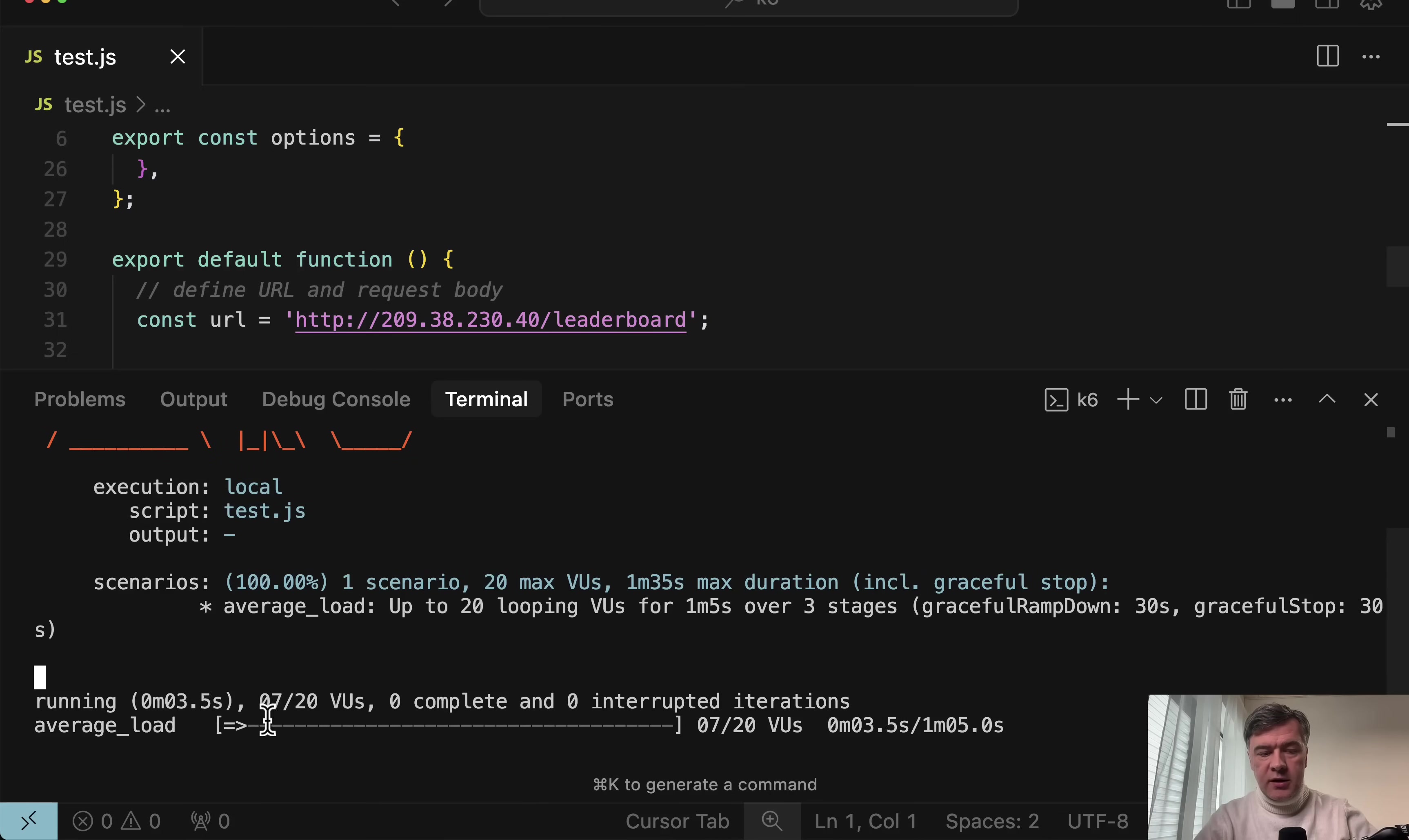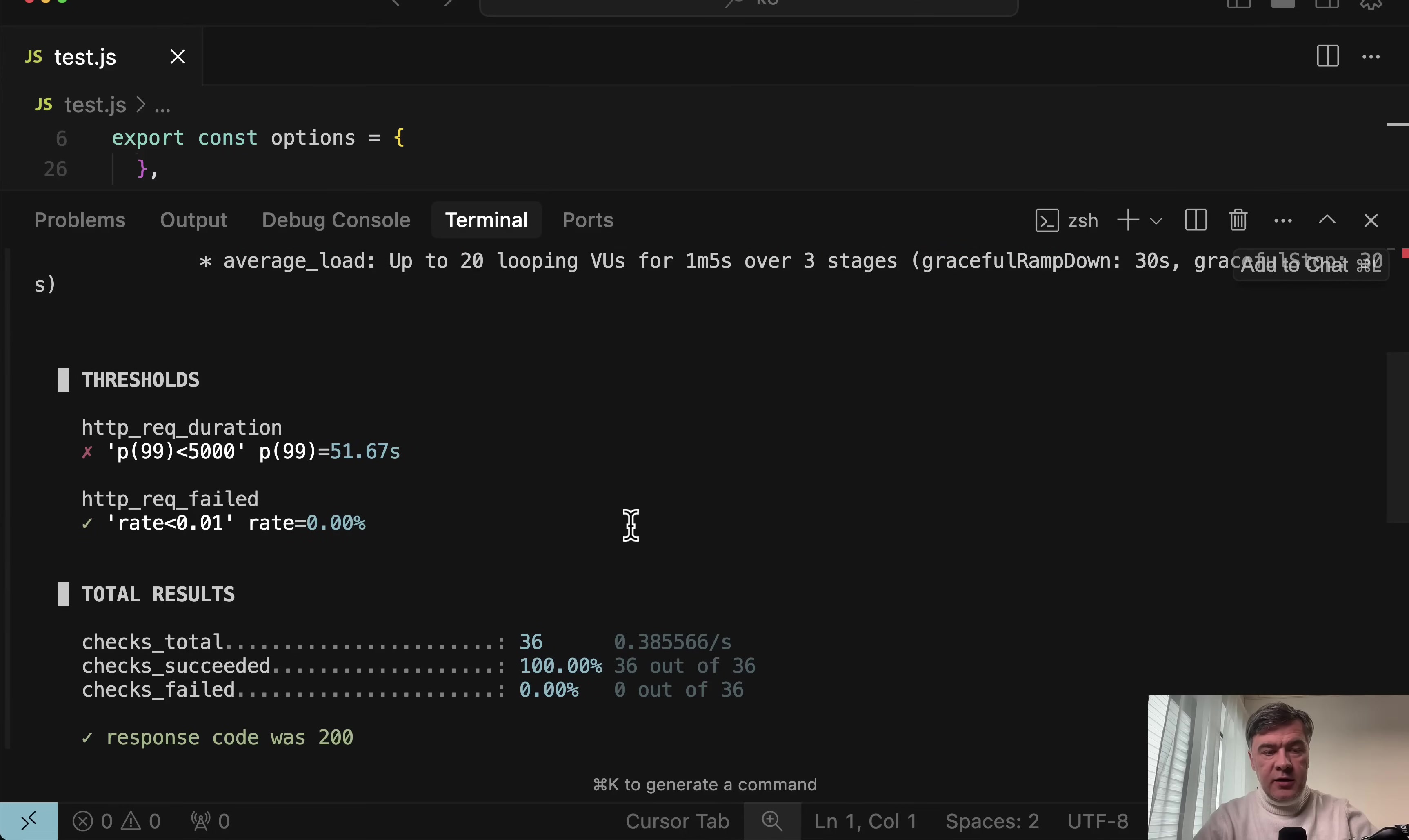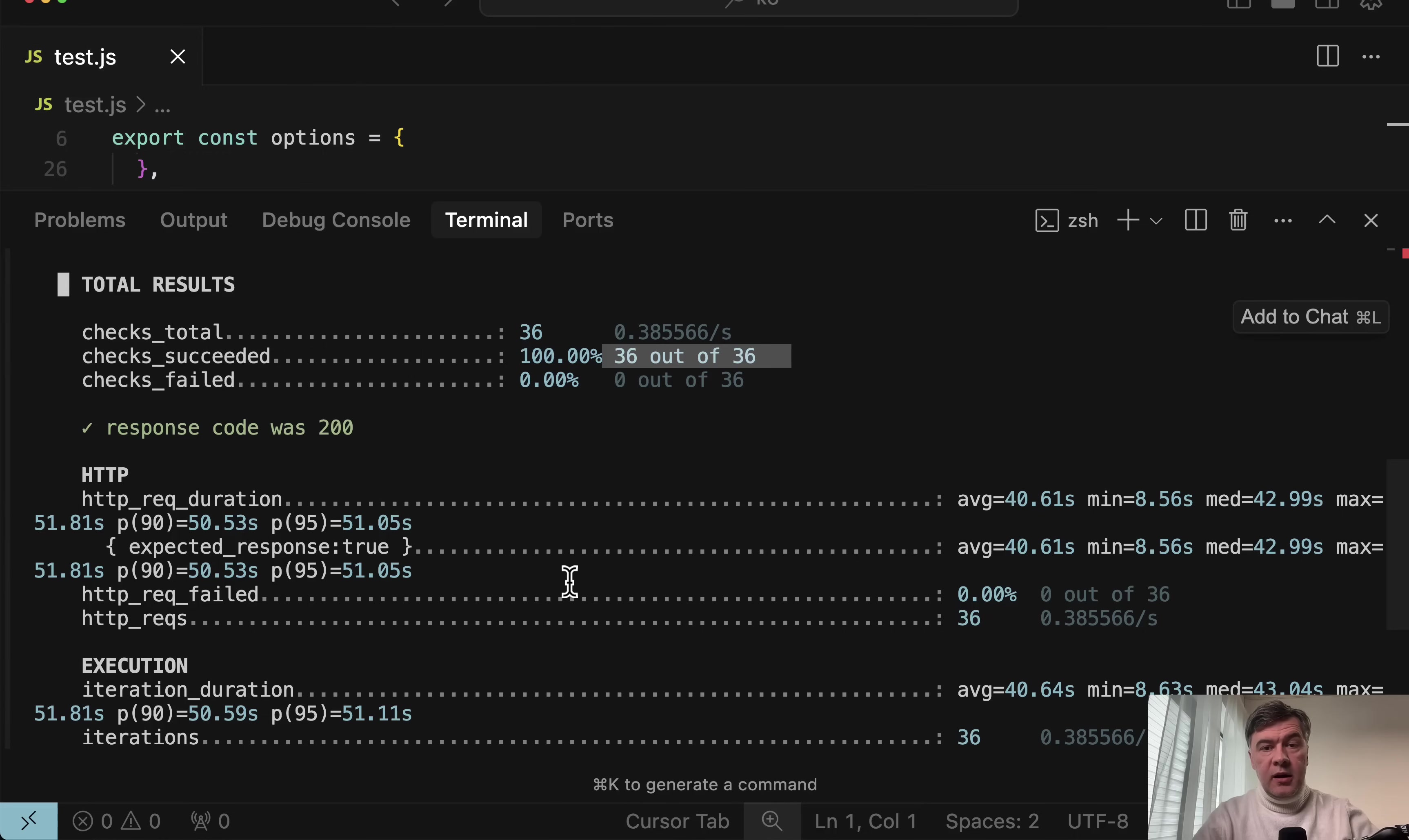It is running six out of 20 virtual users, as you can see, 1:35 max duration, and it is running. For now, it doesn't show anything. It just shows what was requested. And I will skip this video to actually show the results. And it has finished in one minute 35 as it projected. And this is the result: 36 actually users were launched. Response code for everyone was 200. So it succeeded.